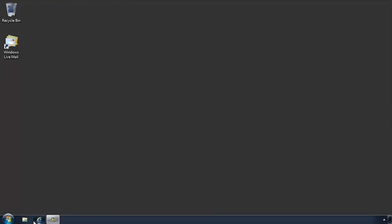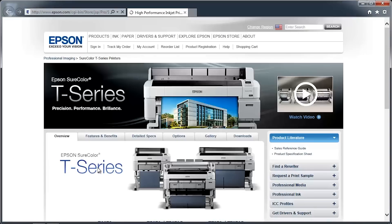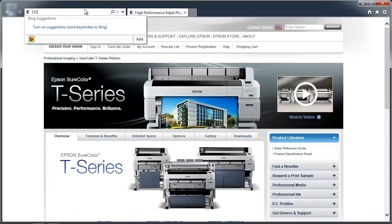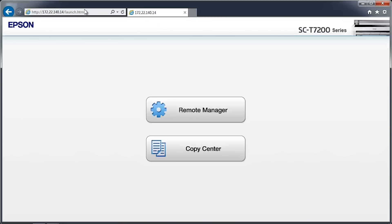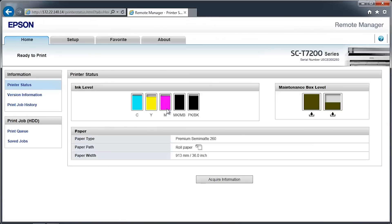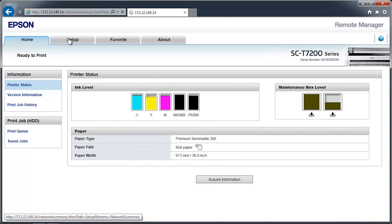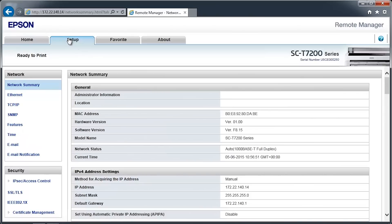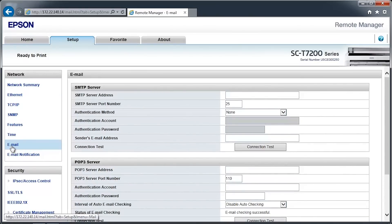Open a web browser and go to the printer's network address. Click on the Remote Manager button. Click on the Setup tab towards the top of the screen. Click on Email on the left side navigation pane.